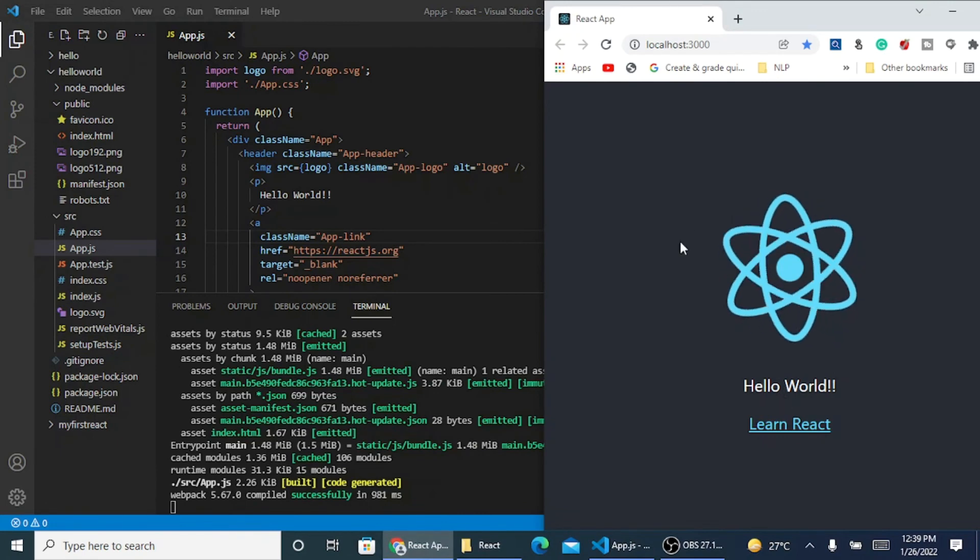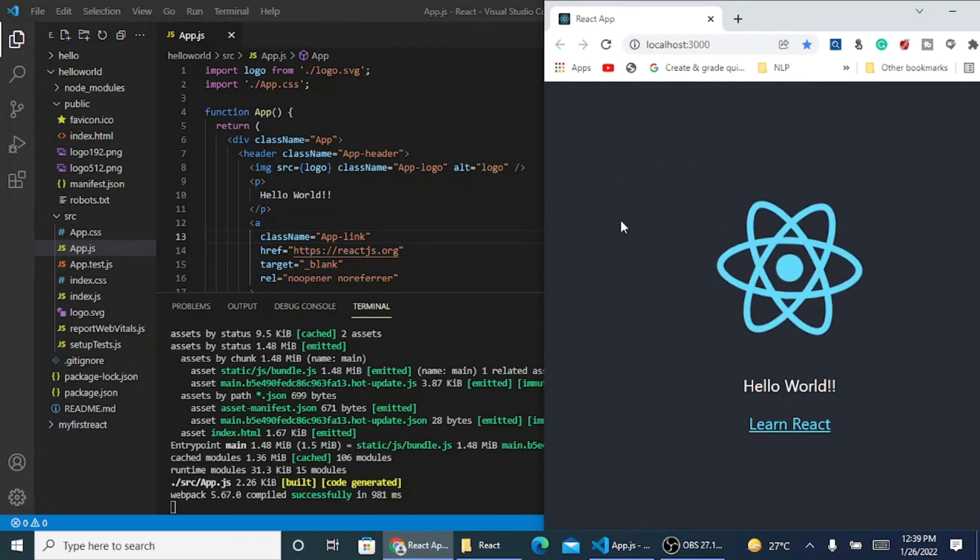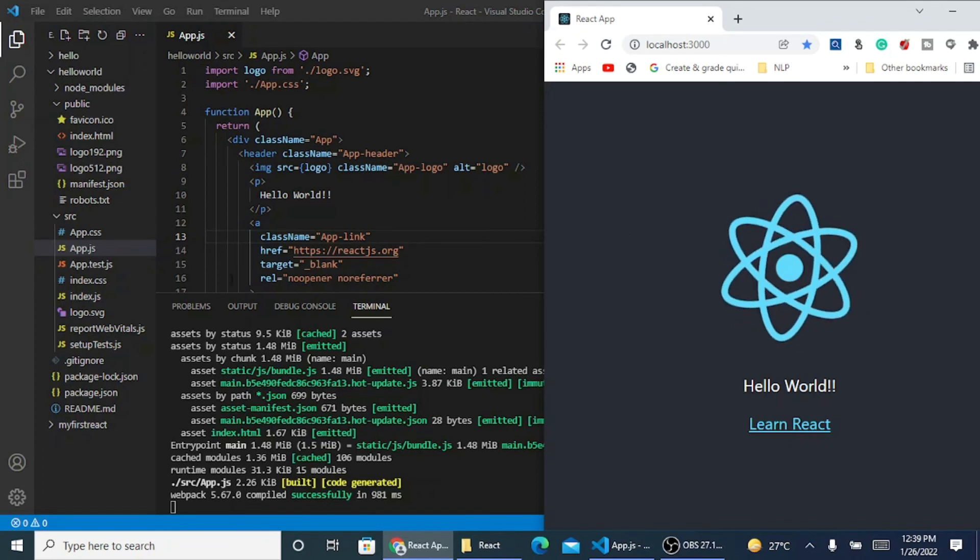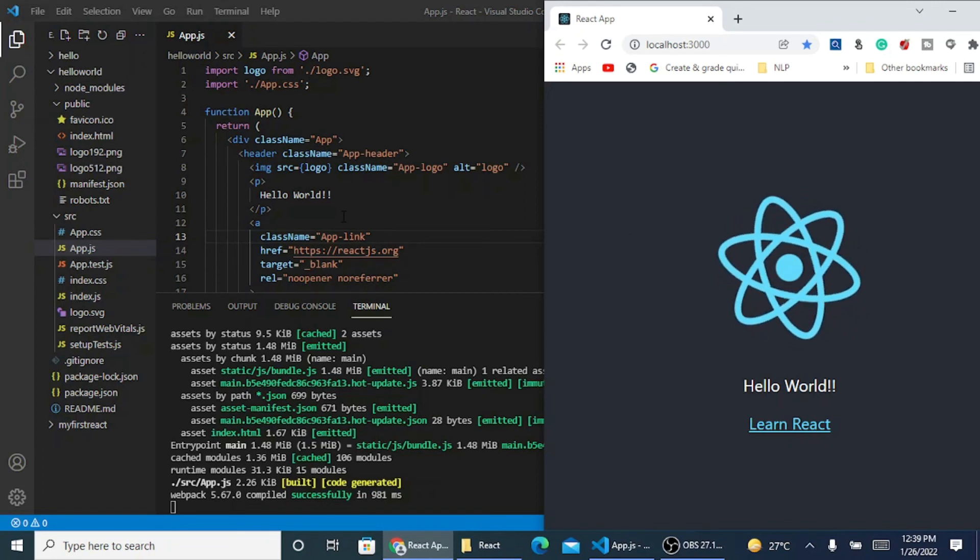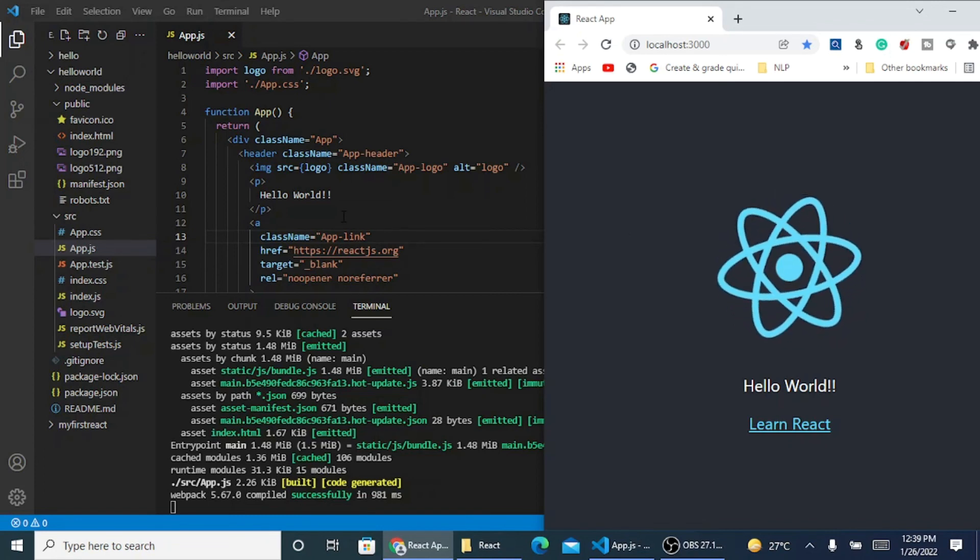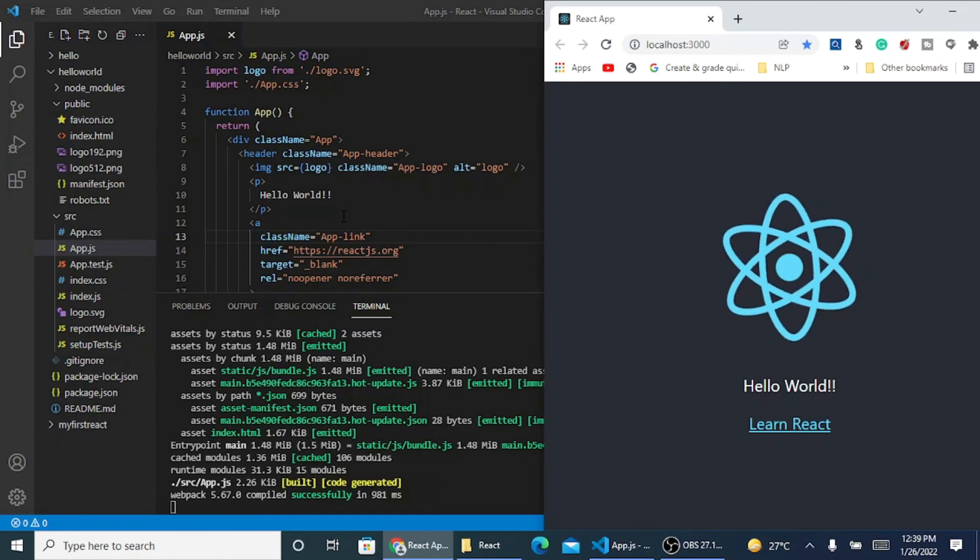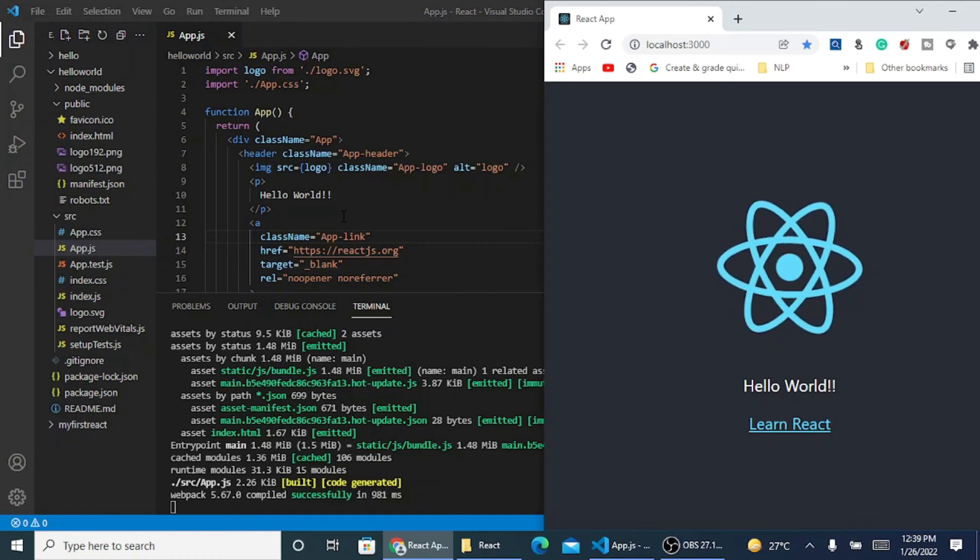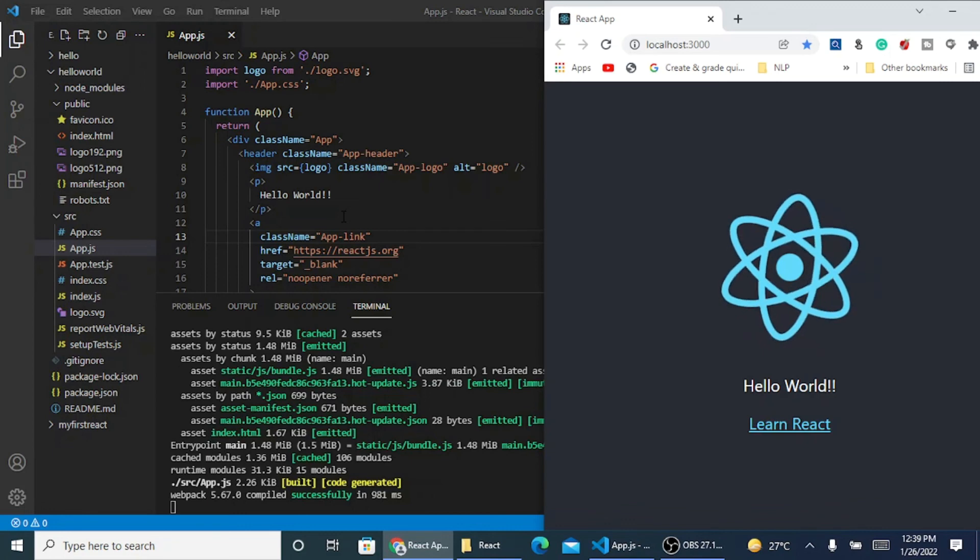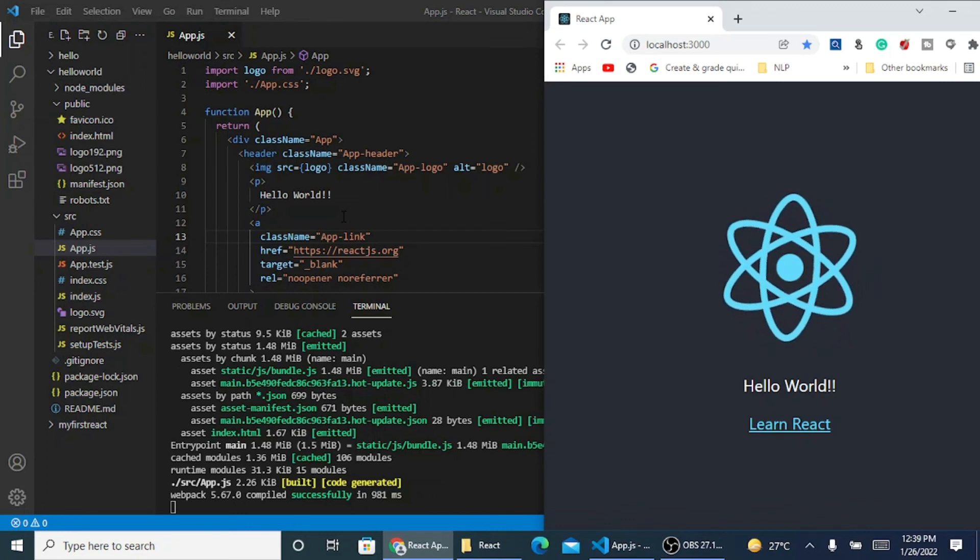I don't need to reload my page. I just save my code. It's compiling and you can see hello world has come. I have not gone on the browser to refresh my page. This is one advantage with React: it simultaneously updates as you have made the changes.